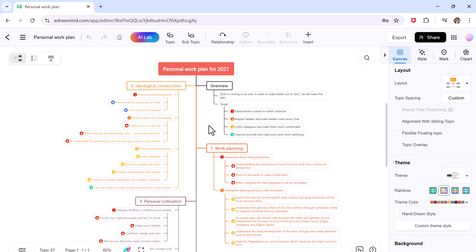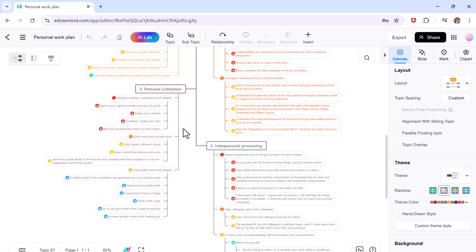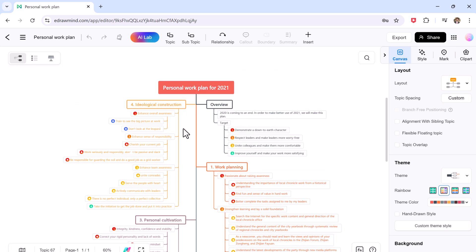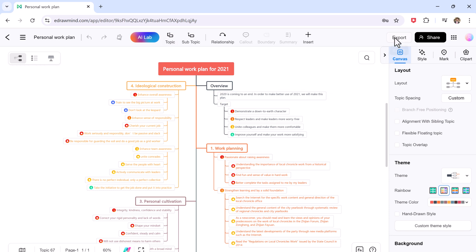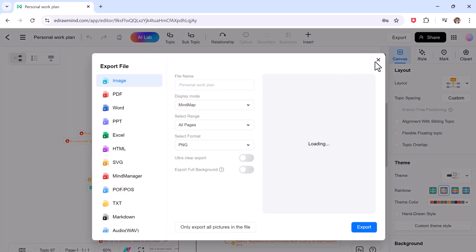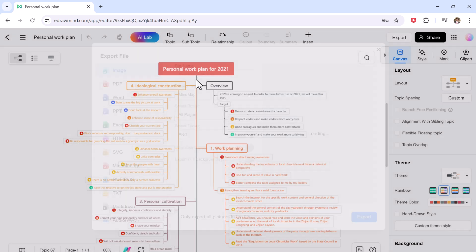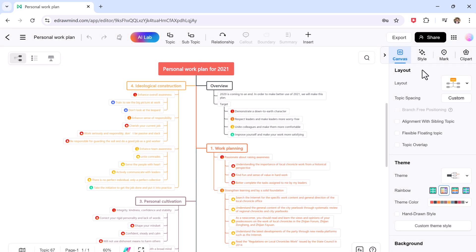Your projects are securely saved in the cloud, allowing you to access and edit them from any device. Whether you are brainstorming ideas, preparing a business presentation, or mapping out complex concepts, eDrawMind Online ensures that your creative process is seamless and efficient.